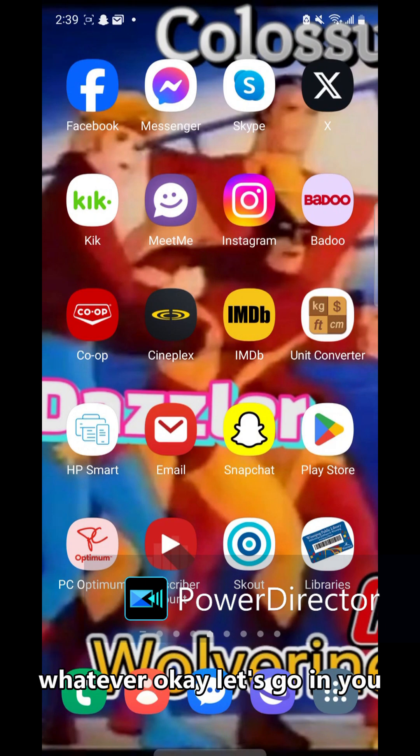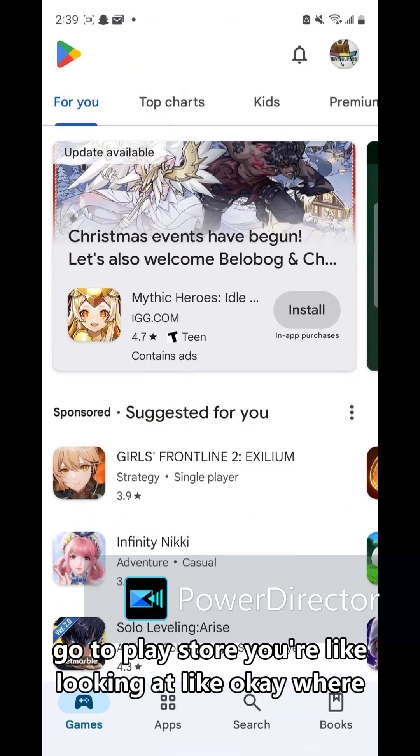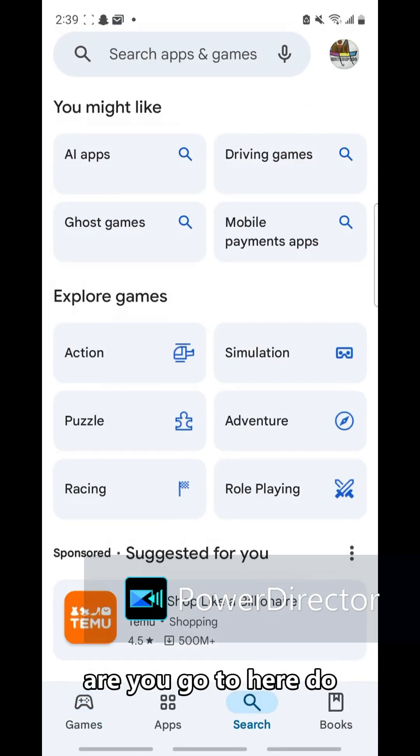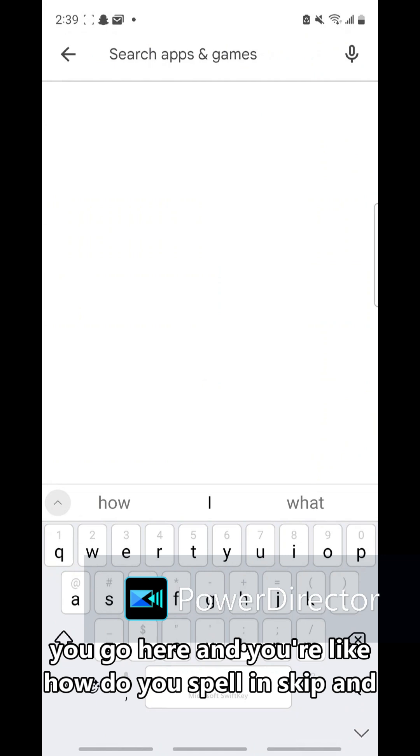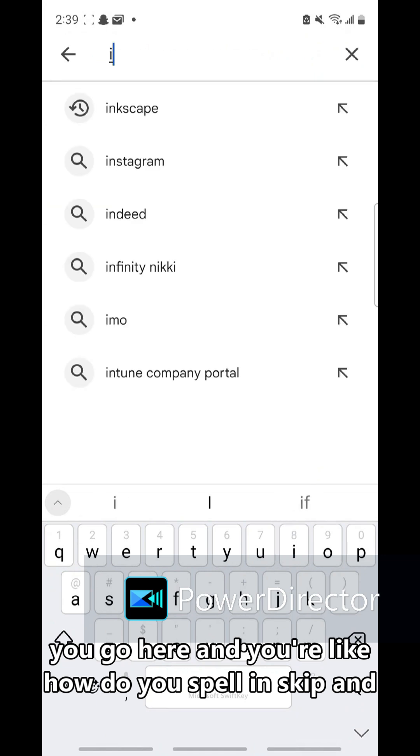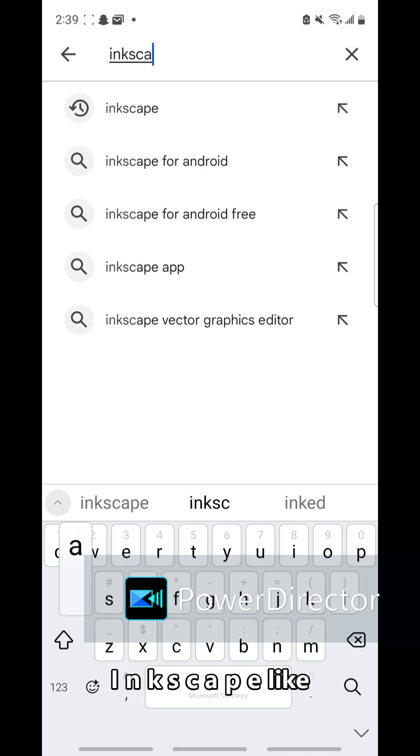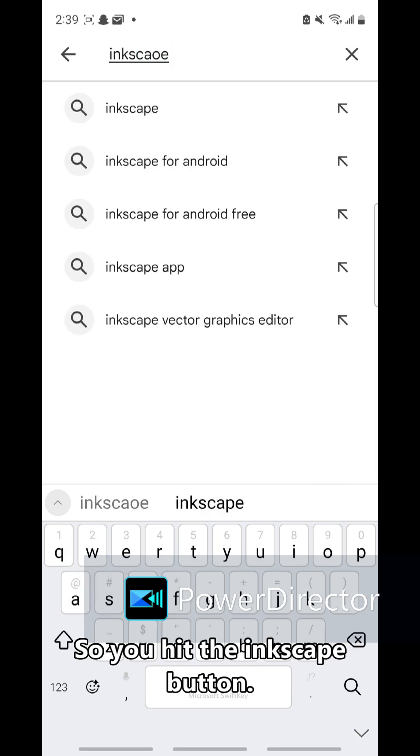Okay, let's go in. You go to Play Store, you're looking at like okay where do you go to here, do you go here? Then you're like how do you spell Inkscape? I-N-K-S-C-A-P-E. You're like, oh it works.